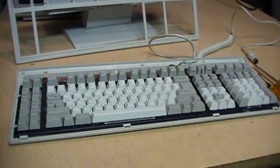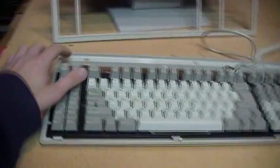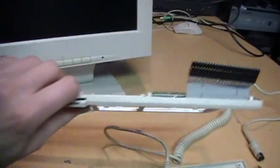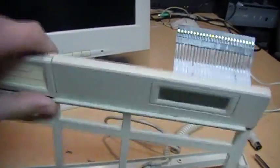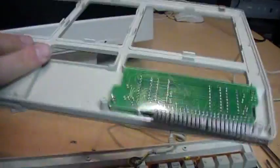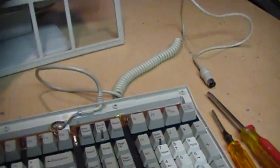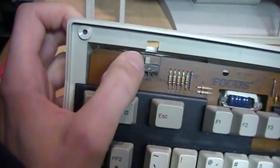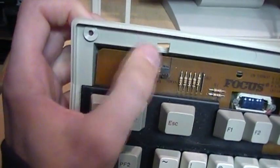There's the keyboard disassembled. You just remove four screws across the top. You unplug this cable for the LCD, and then the top comes off.